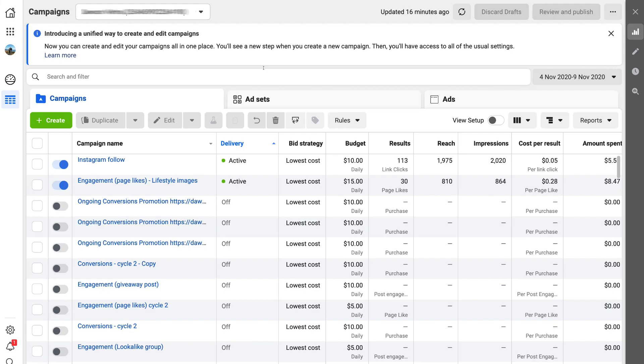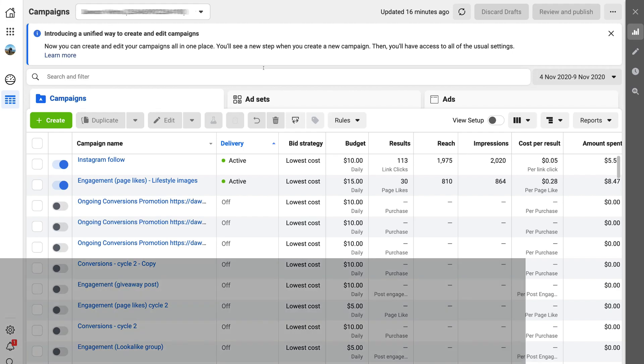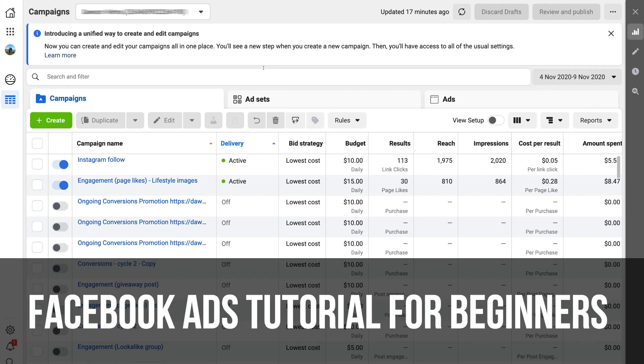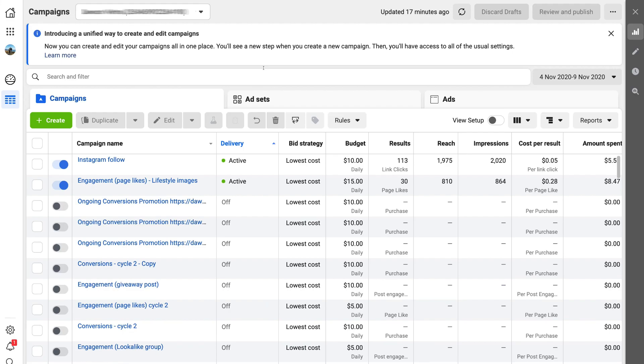Before I show you how to create a retargeting audience, if you're unfamiliar with your Facebook ads account or your ad account in general, then this tutorial is not for you — this is more advanced for those that want to create a retargeting ad. If you're unfamiliar with your Facebook ads account, I recommend you watch the beginner's tutorial linked above, and once you've completed that, you can jump back into this tutorial.